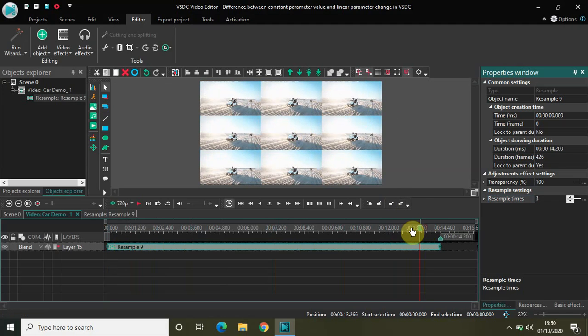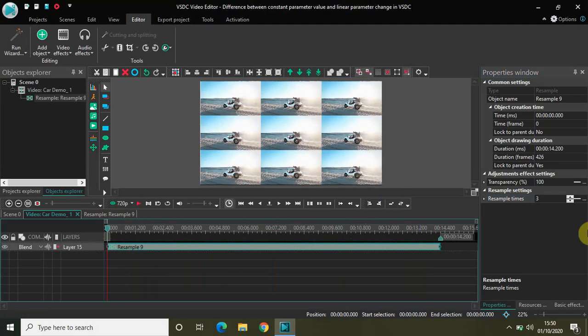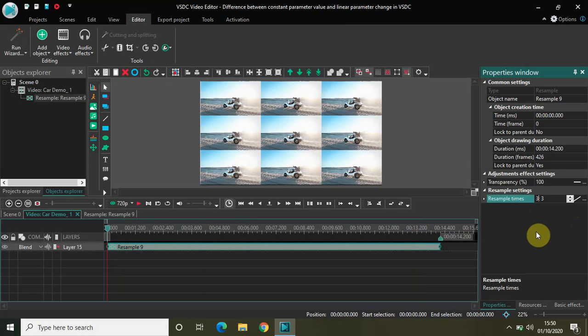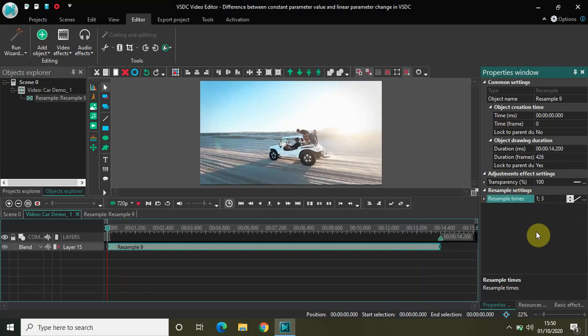Now let's jump to linear parameter change. If I select linear parameter change, as I mentioned, now we have two values to fill. I'll change the first value from three to one, so it reads one-by-three. In linear parameter change, the parameter value changes in a linear pattern from start to finish of the effect as per your chosen values — so there will be a gradual transformation from a one-by-one variation to a three-by-three variation.